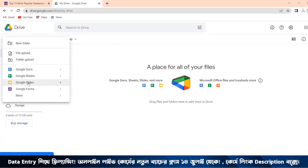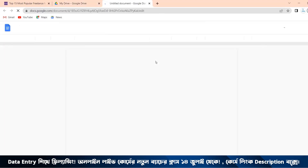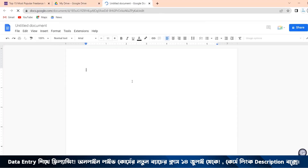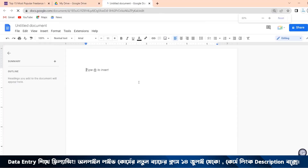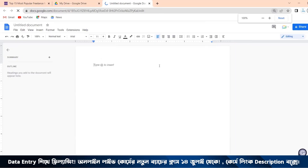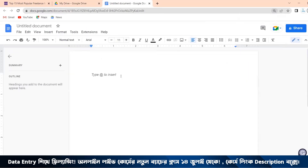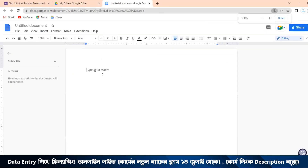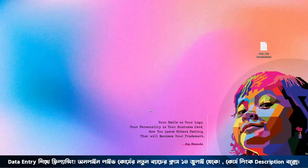If we don't have Microsoft Office, we can go online and go to Google Docs. When we go to Google Docs, we will see the Word file. If we don't have any documents, we can do typing there.